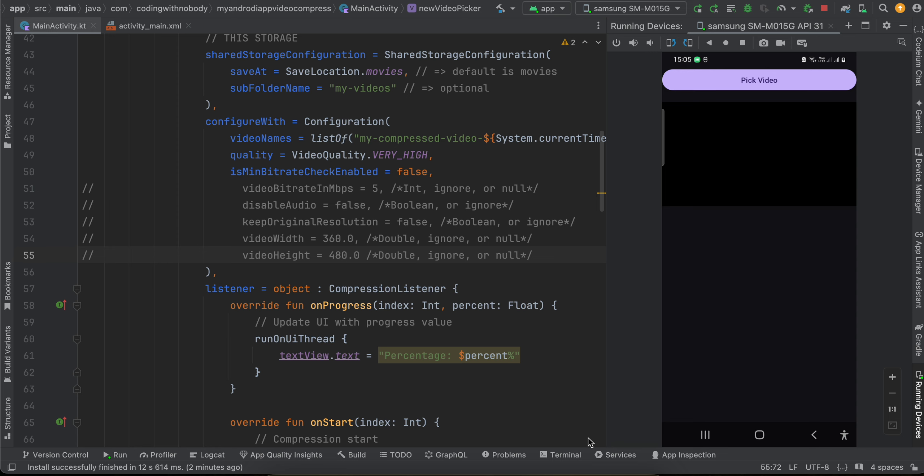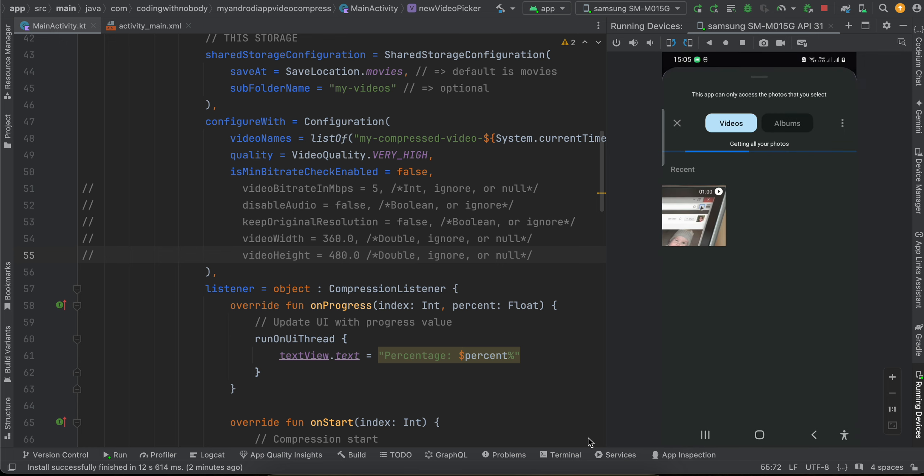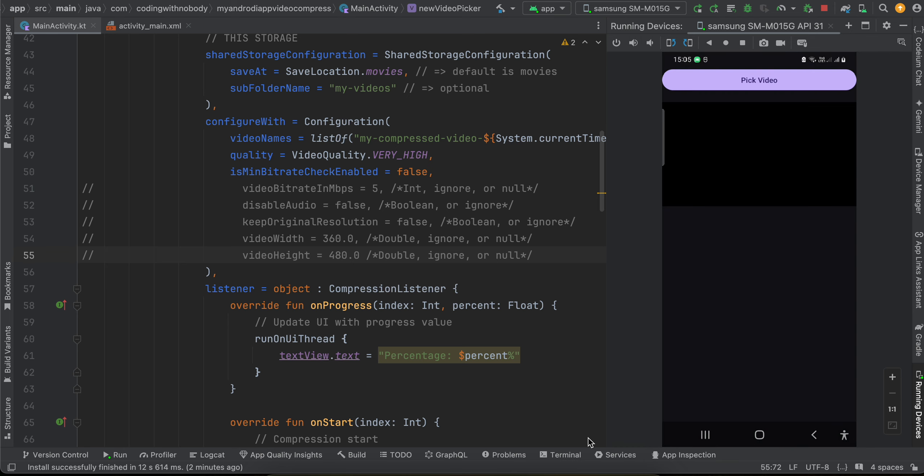So here I have one button called Pick Video. If I click on it, it just displays our video picker. So I have this one video. If I select this particular video...